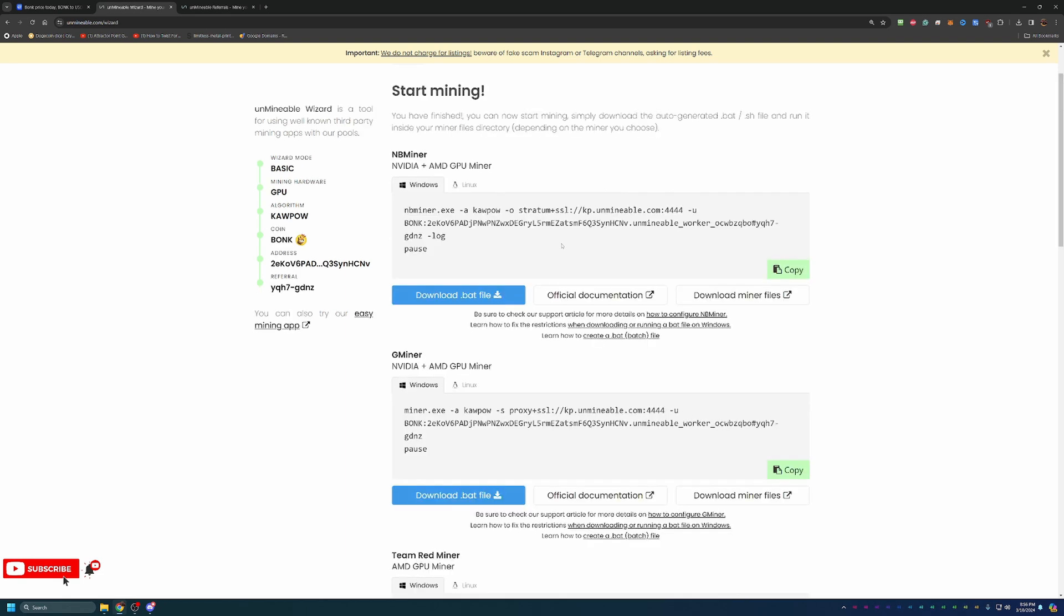At this point, you go ahead and say next and you are here at the end of the process. You are less than a minute away from getting started mining. Two things you have to do here is pick your mining software and download the files.